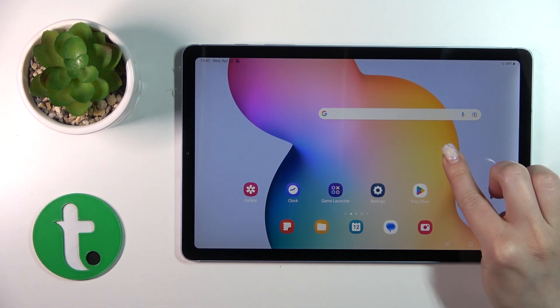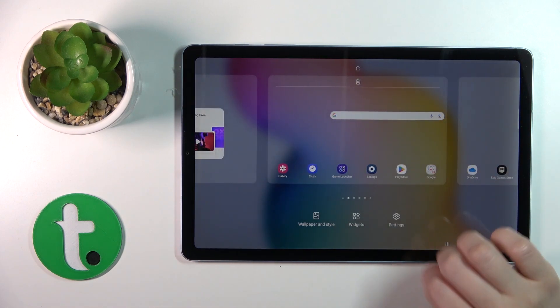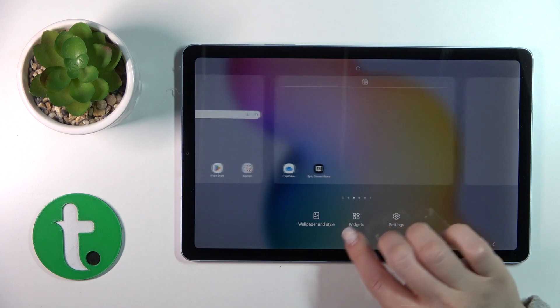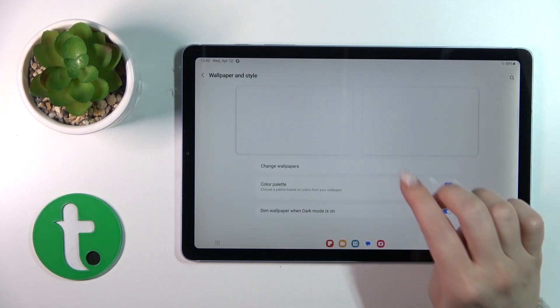Also, we got one more way how we can do that. Just hold for a while the home screen with your finger, tap to Wallpaper and Style.